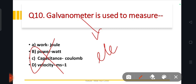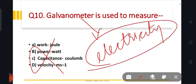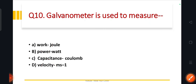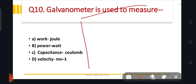The galvanometer measures electricity. The answer is electricity. The meter's answer for that question is electricity. Check the PDF for reference — the answer for galvanometer is electricity.